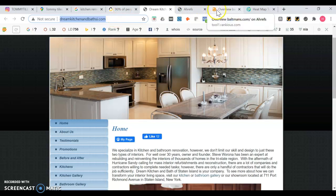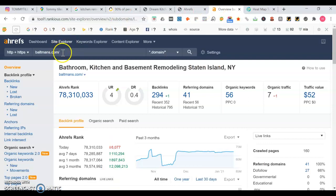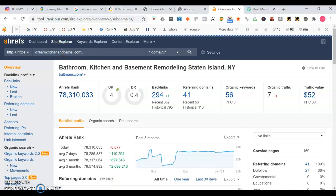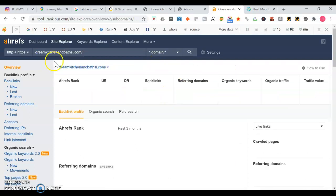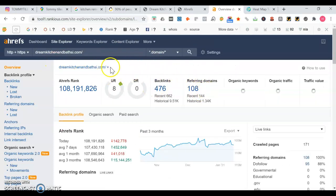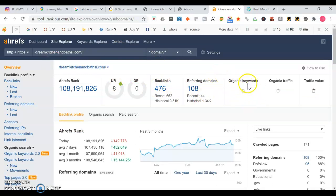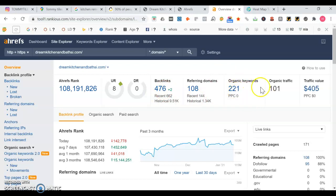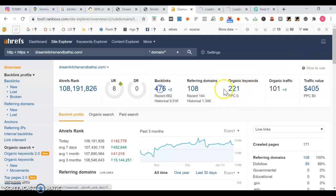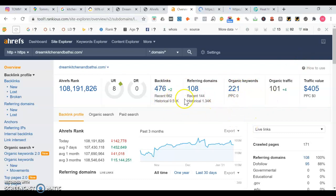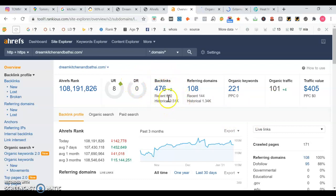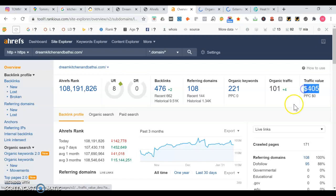So we're going to go into a tool called Ahrefs. We're going to do an overview for DreamKitchenAndBathsSI.com. Ahrefs tells you how a website does within the search engines. They rank for 221 organic keyword searches that they appear in. They have 476 backlinks. With backlinks, it's always good to have more than the next best guy, but it's all about the quality. We want to achieve a lot of quality backlinks. And another thing too, you see their traffic has a value at $405. What that means is that they're generating revenue from being in the search engine.